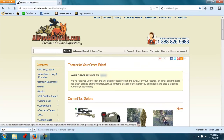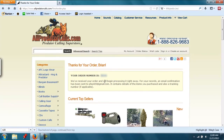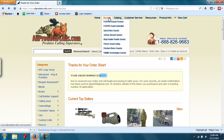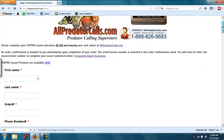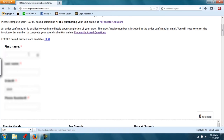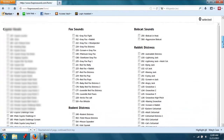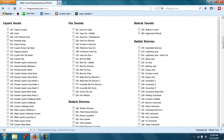They're going to email you a confirmation with this order number right here, and that's what you're going to use when you tell them what calls that you want preloaded. So next I'm going to take this number right here and go up to Sounds and FoxPro Sound Submittal. Here I'm going to put in my order number and my personal information, and check the box next to the sounds that I've picked out.